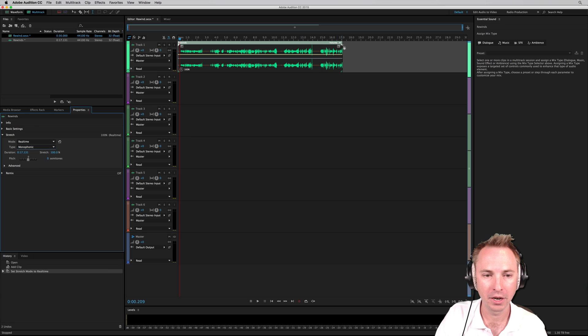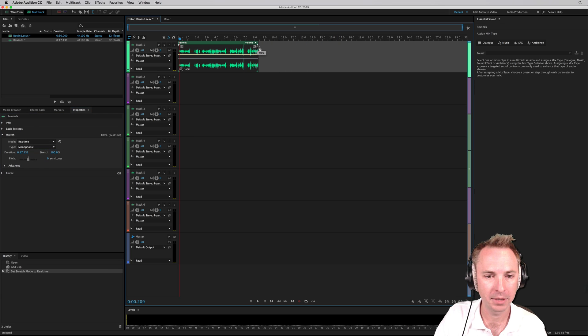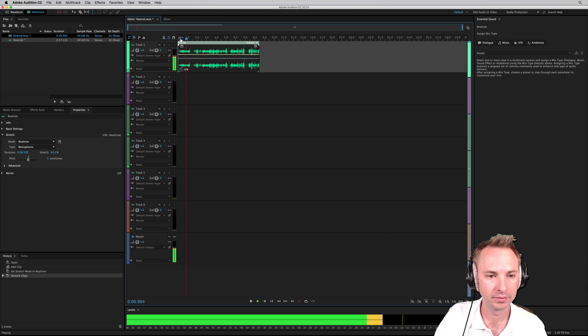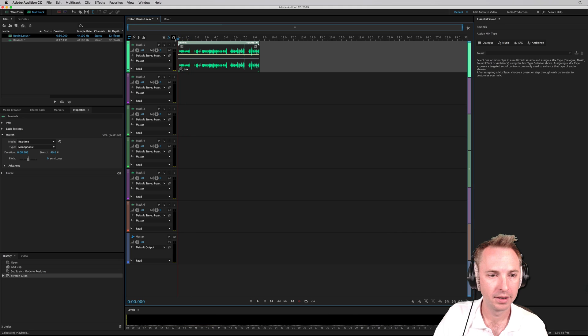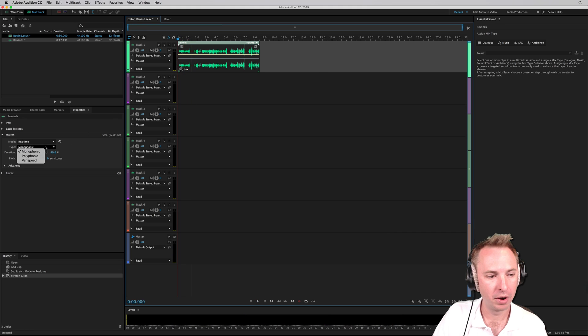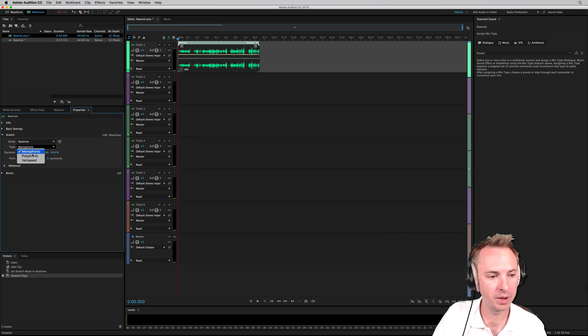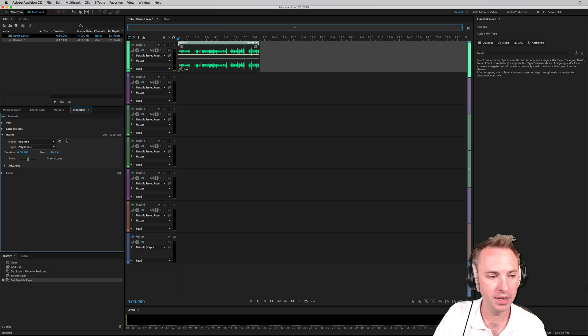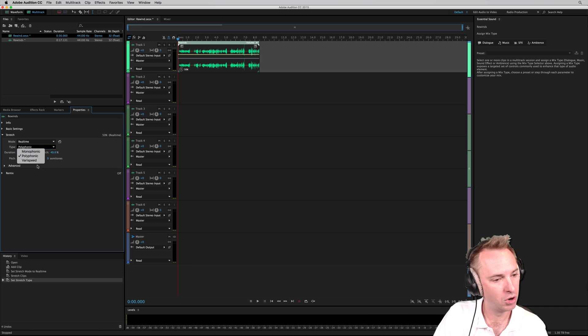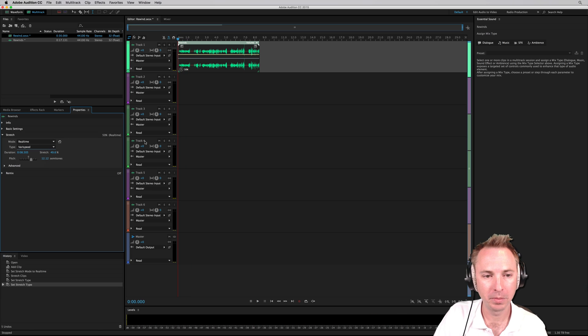If I stretch this now to be faster, let's make it around 50%. That's a monophonic stretch. Then we've got a polyphonic stretch. Sounds like this. Not much difference. Varispeed is different though. Have a listen.